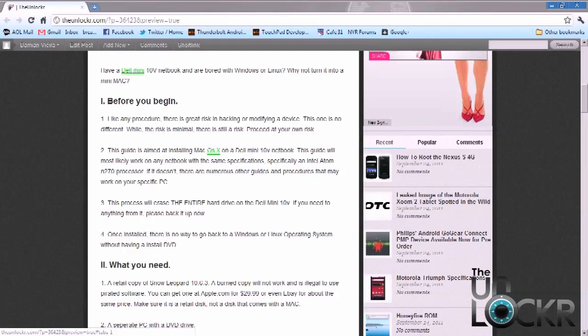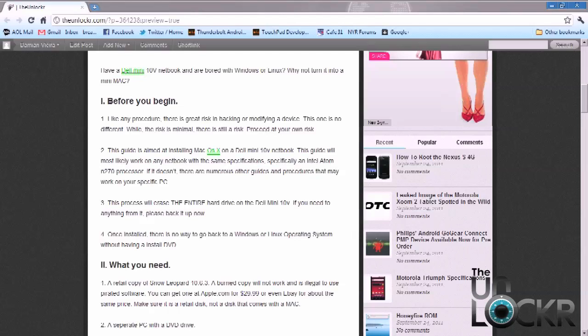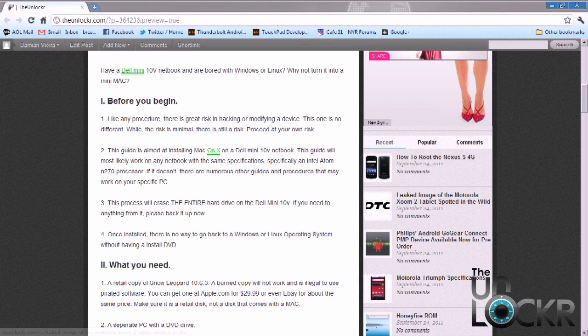When you install the Snow Leopard software on the Mini, it's going to erase the entire hard drive. If there's anything on it that you need or you need to be transferred to another hard drive, you need to do that first. And also, if you don't like Mac OS X or if it doesn't work and you've already deleted everything off your hard drive, the only way to restore Windows or Linux is with the install CD.